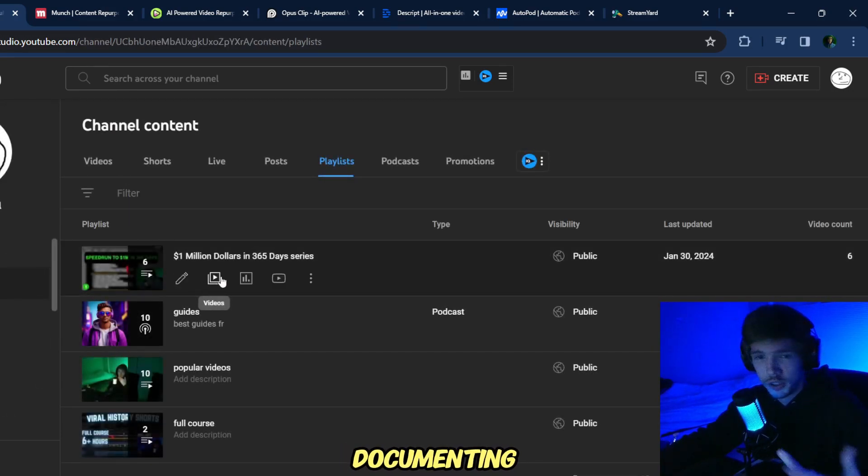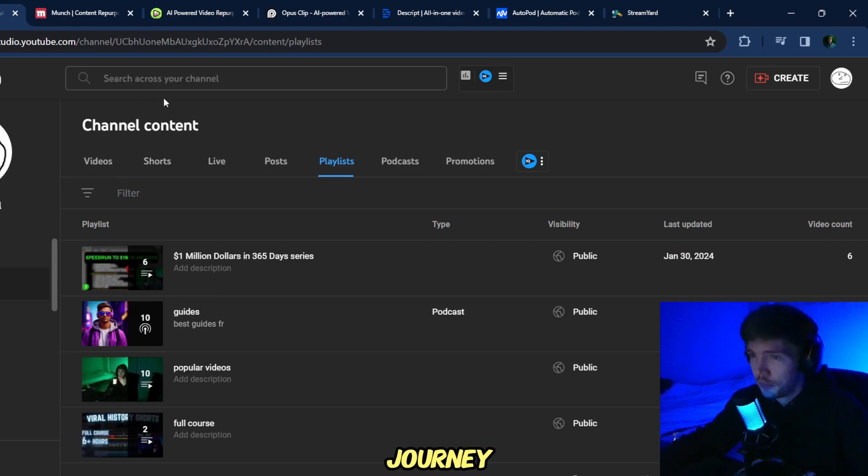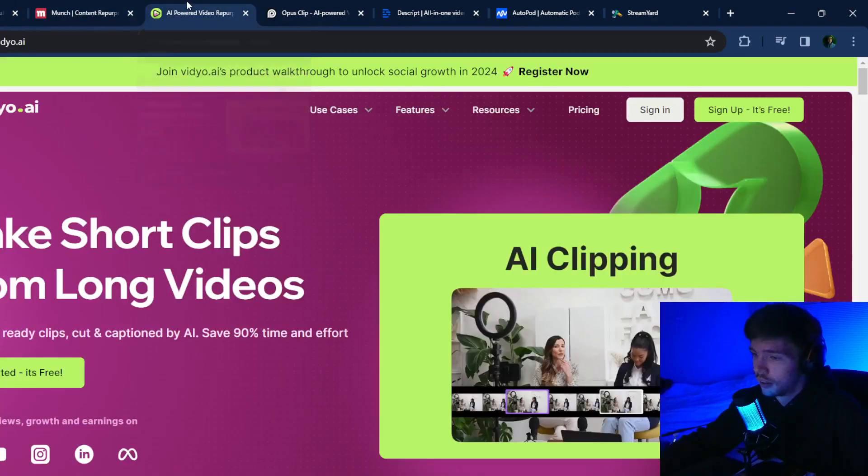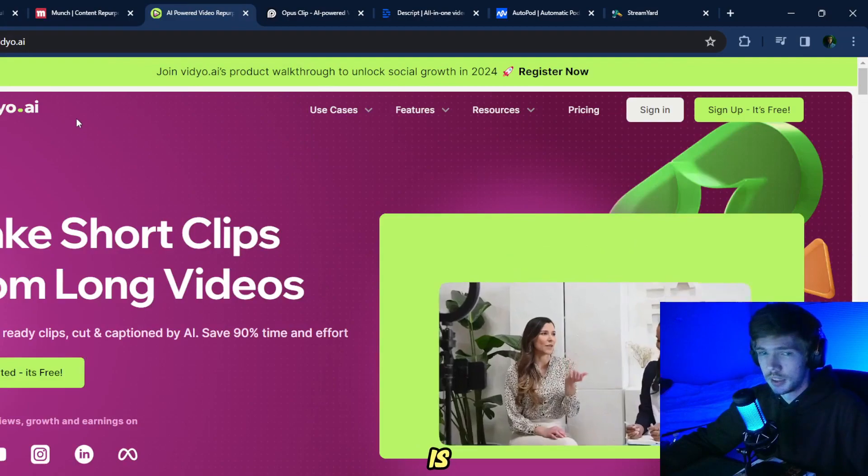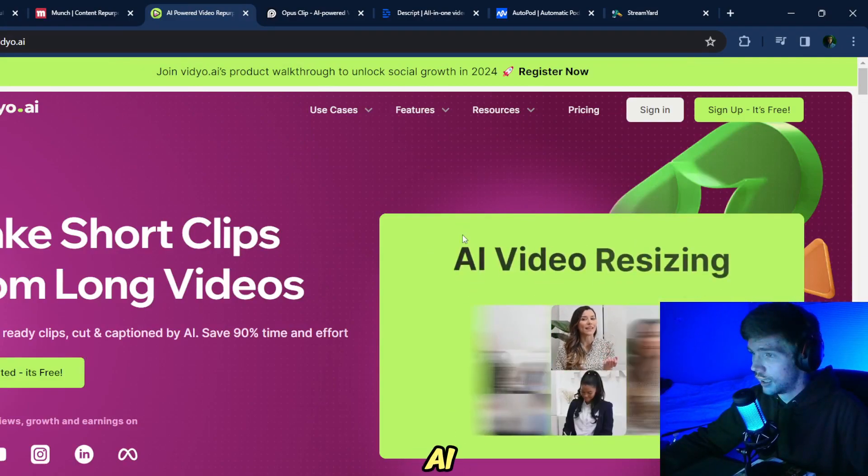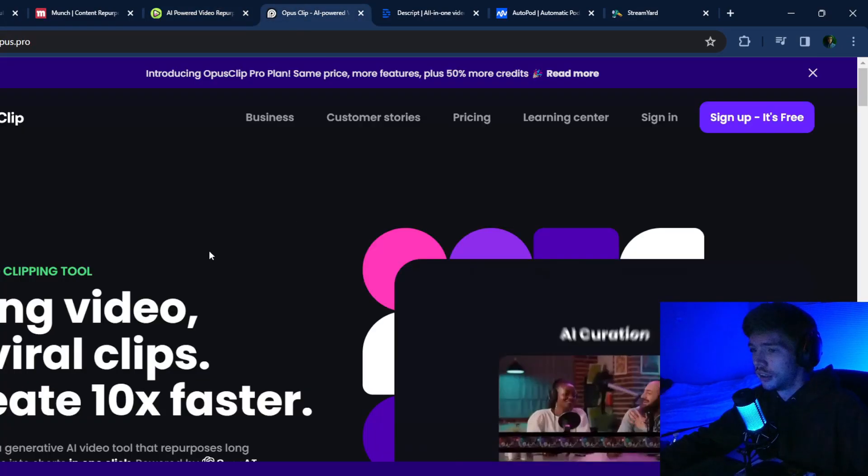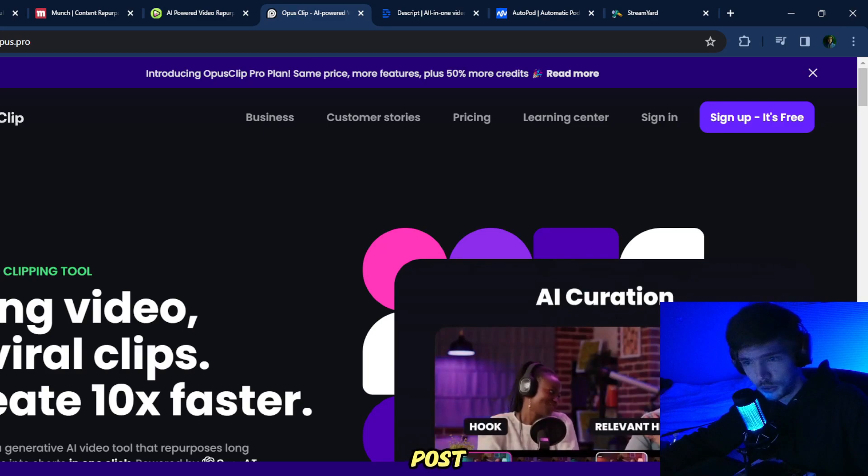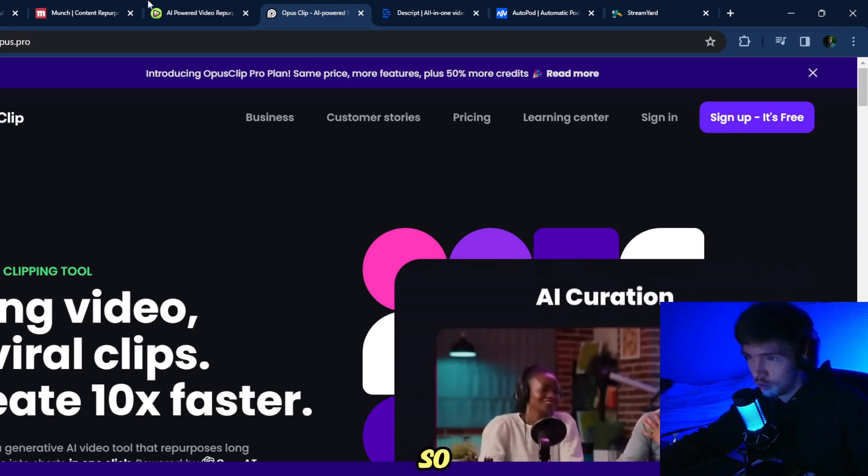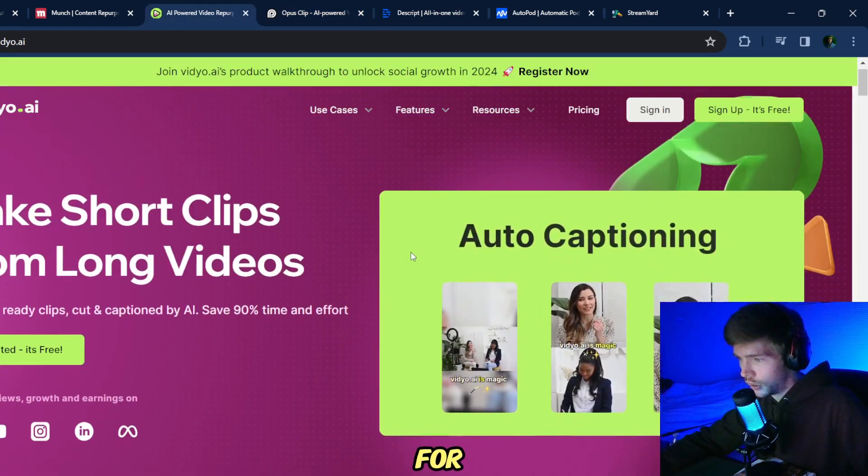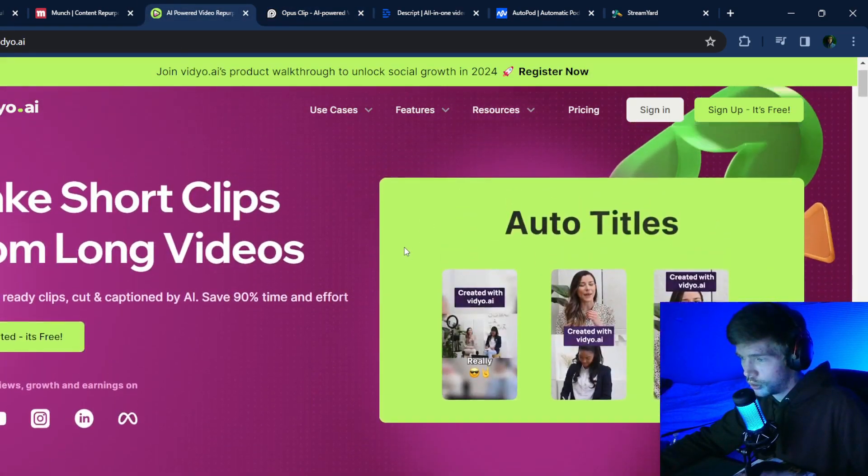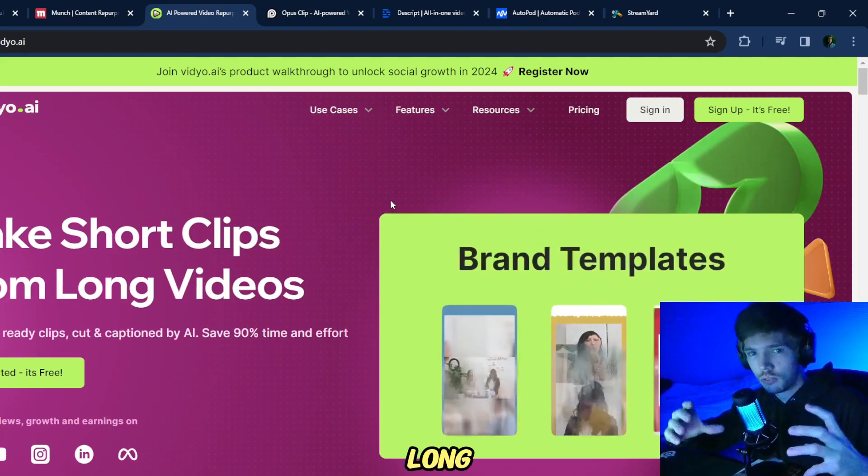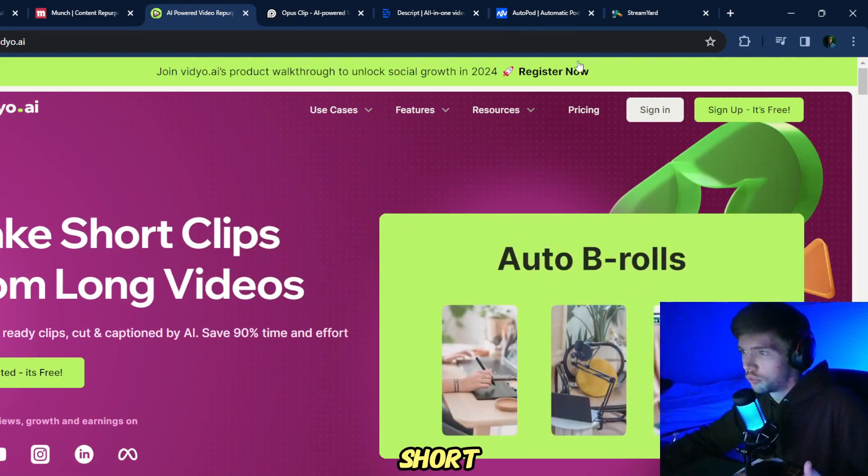So anyway, tool number one is Munch AI, number two is Video.ai, number three is Opposite Clip. So far, these three tools are basically used to turn your long form content into short form content.